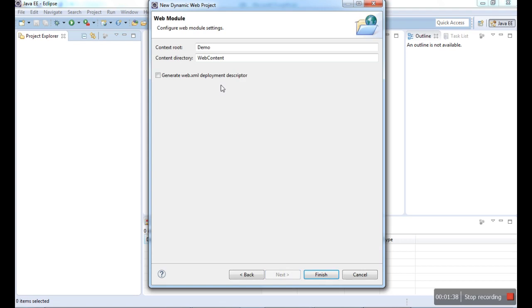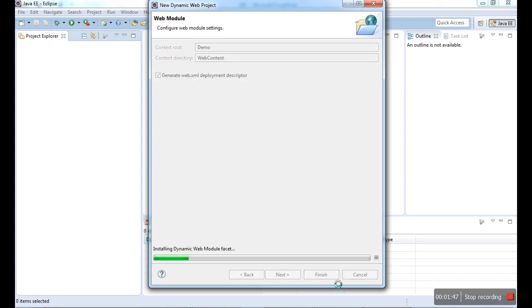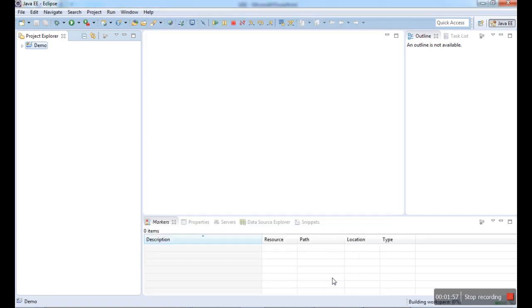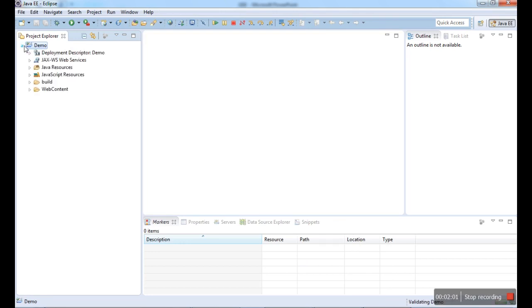Here we have a check mark called generate web.xml. If you want web.xml, we can have a deployment descriptor. If you do the finish, it will create a dynamic web project in Eclipse. We can create our project folder. Here we have an arrangement of folders. We have to put this kind of code in these folders so that the Apache Tomcat server software will take the code from specified locations.